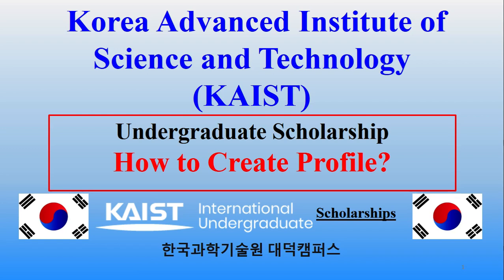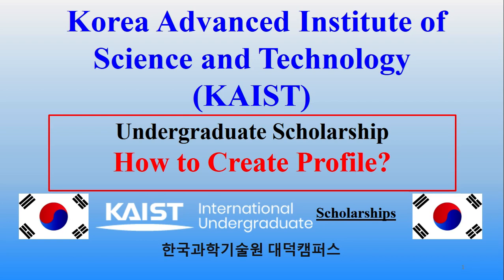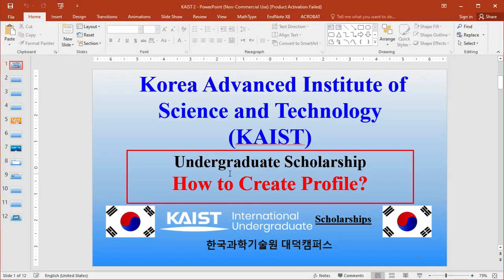In this video I will give you the basic idea that how you can create your profile or how you can start your application. One thing you should remember is that this all application process is online. They have clearly mentioned that you will fill this application form online and then you will submit your application fees. After submitting, your recommender or teacher will get an email with a website link to upload or fill the recommendation letter.